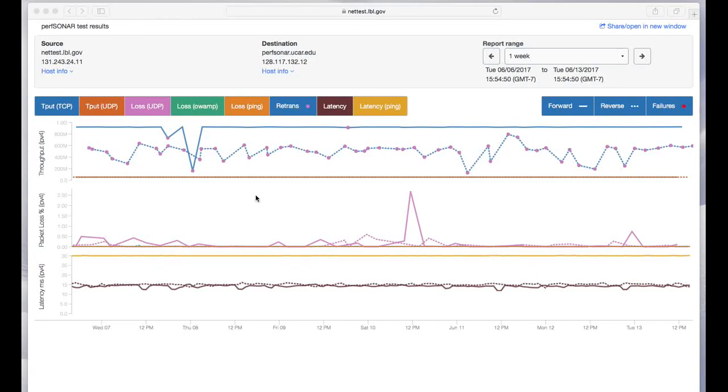In this segment we explain Perfstoner's graphing tools. The graphs display throughput, packet loss, and latency all in the same plot. There's a lot of data here from a lot of different tests that you get to see all at the same time.